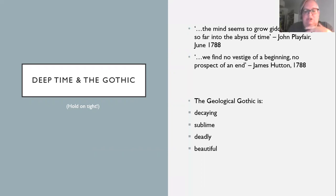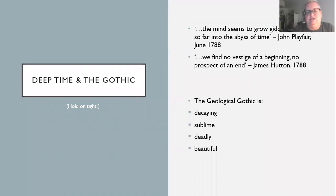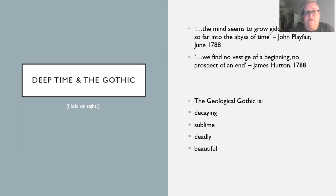Hutton himself came up with this — which is so gothic — 'We find no vestige of a beginning, no prospect of an end.' He's talking about the processes as basically unending. I'm hoping to persuade you that deep time — the deep time of geological timescales — is inherently gothic. Geology is about endless decay, remaking, rebuilding, eroding, and starting again. It's an inescapable cycle. It's mind-blowing — looking at mountains and glaciers, there's a good argument for saying it is sublime. It's deadly — this stuff absolutely doesn't care about humanity. And at the same time it's beautiful.